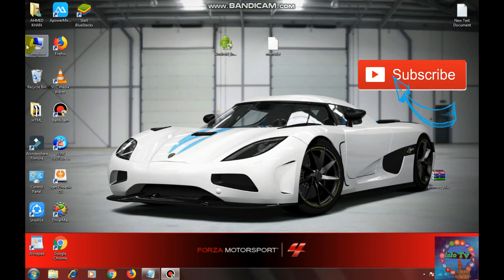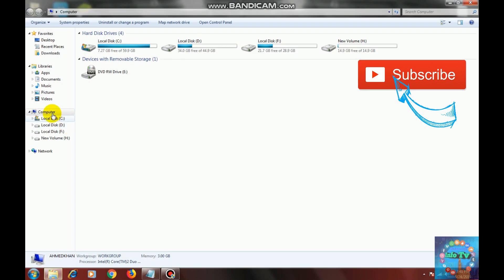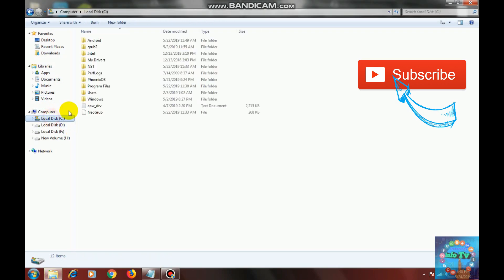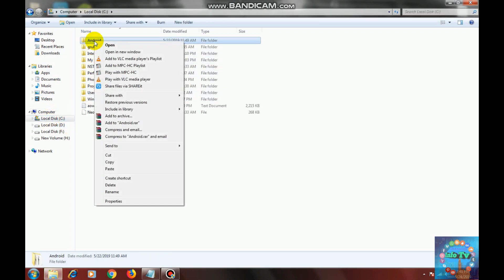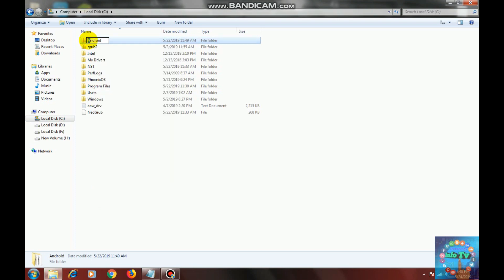Now again open local disk C. Rename the Android folder — change the capital A into small a. And press enter.